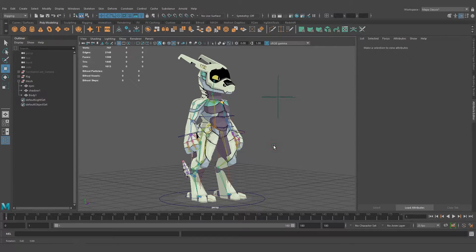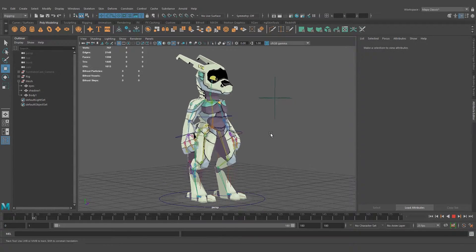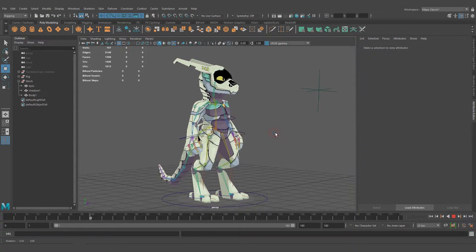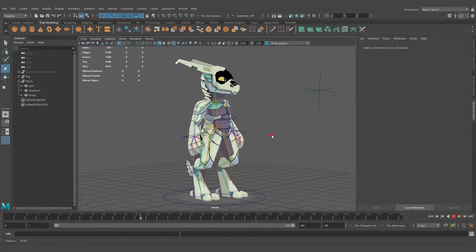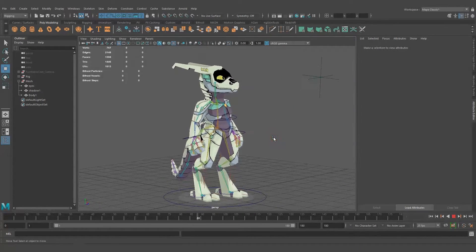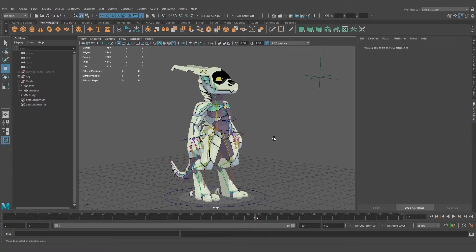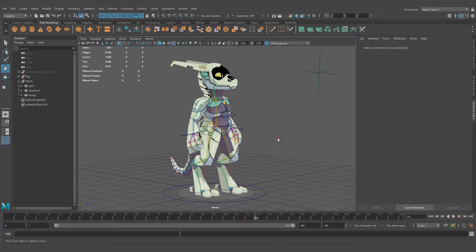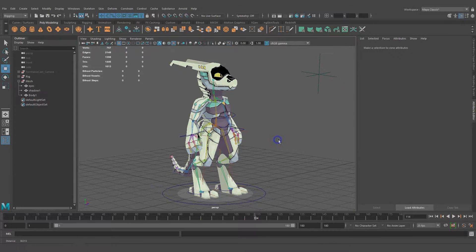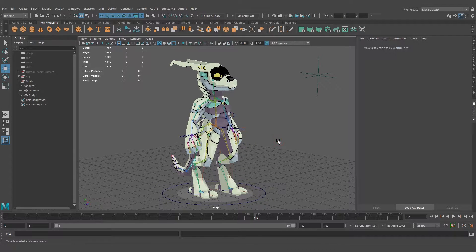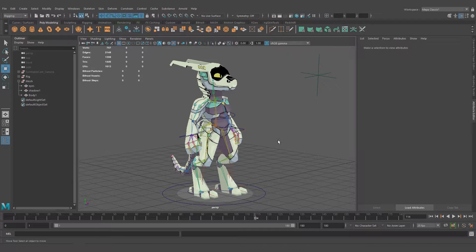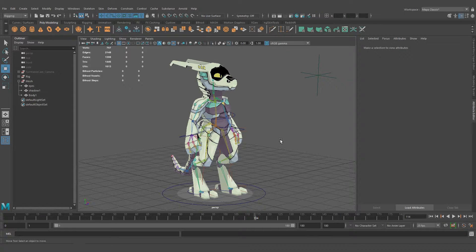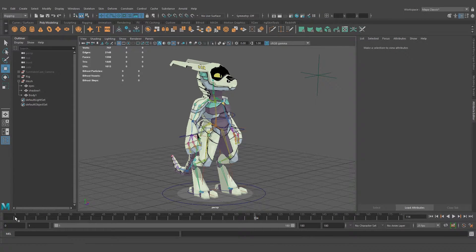We have this character, it's bound to the rig, it's animated, just needs the outline. To add the outline, we're going to use this technique where you reverse the face normals of a single-sided mesh. So let's do it.